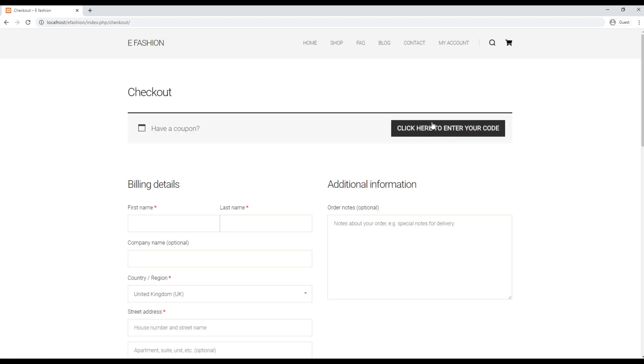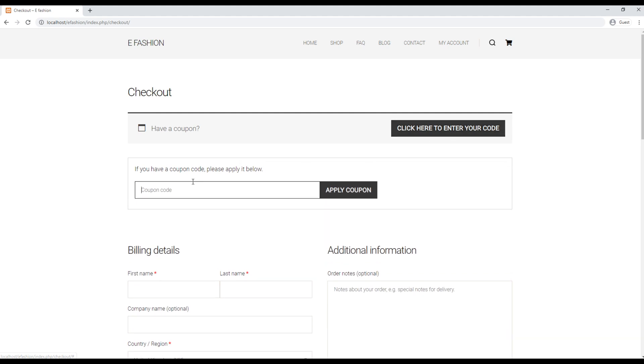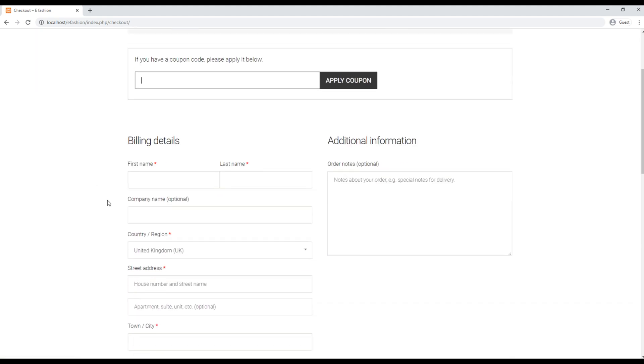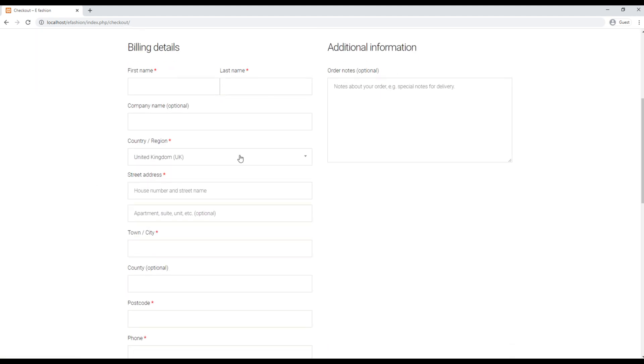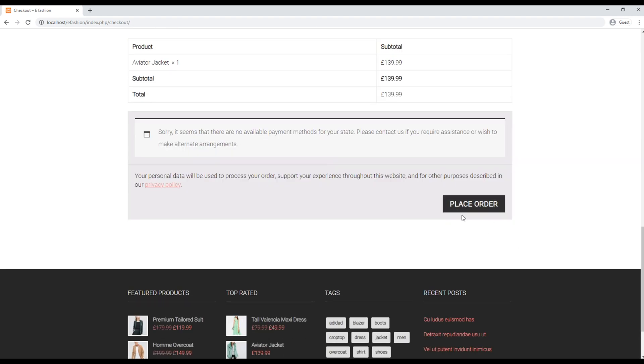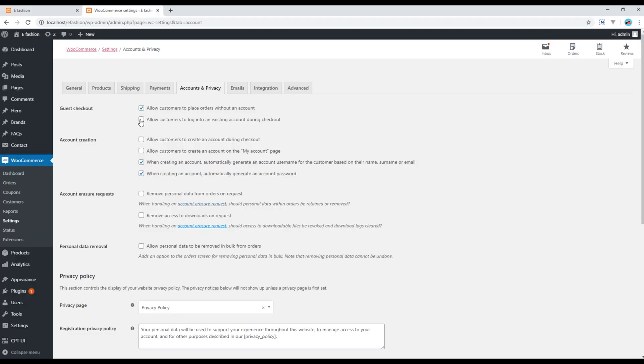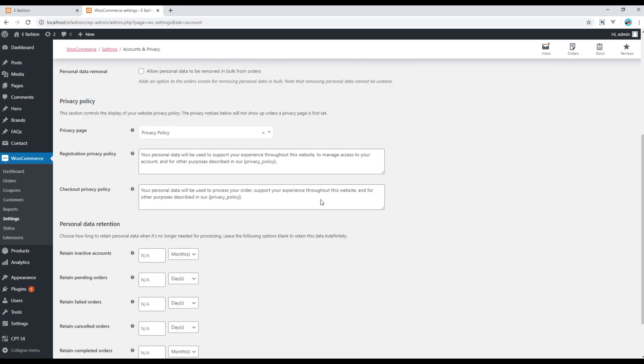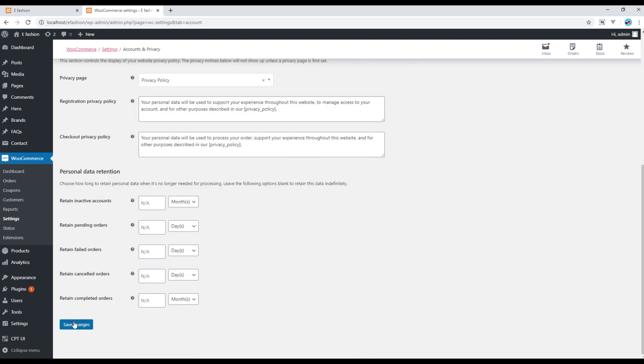Currently we can enter the code for the coupon over here, we have got a form, and then finally we have got a place order button. But if you check this option it will allow customers to login into an existing account during checkout.